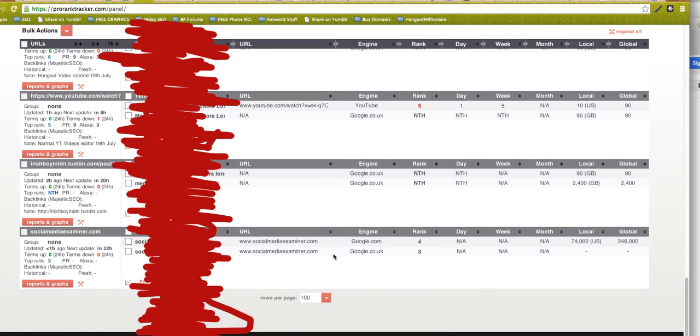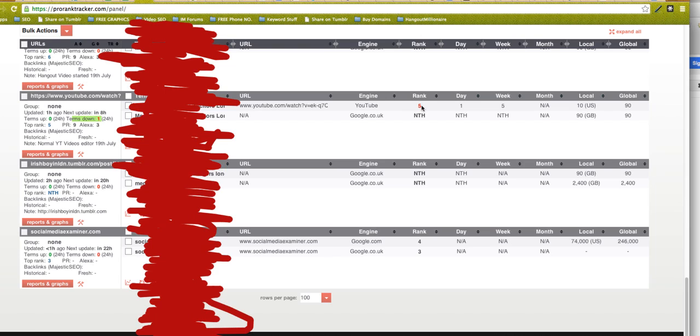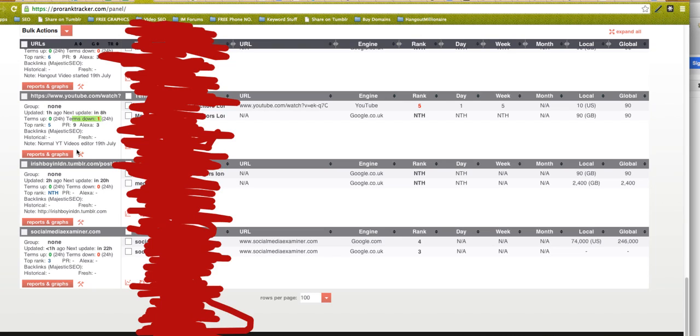Another cool feature is it emails you when a rank has changed up or down. You can see this one's red and it's saying here one term is down. It's red because it's gone down, so yesterday it was on position one, now it's position five. So you can see real-time what's happening, and it emails you as well when there's a change in your ranking. So it notifies you—you don't even have to come and check it every day.